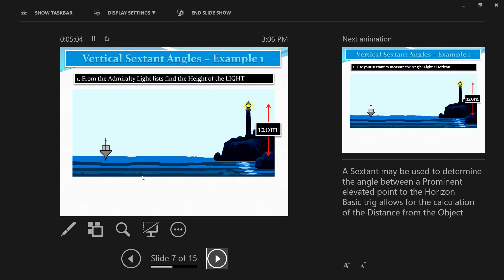To find the distance you need the height of the lighthouse, which is given in the Admiralty List of Lights. You enter the publication for a particular region using the name of the lighthouse and find the height, which is given from sea level. That is why we reduce all our sextant sights to sea level — everything should be measured at sea level. On the bridge of the ship you are not at sea level, so you must apply a correction known as the height of eye correction.